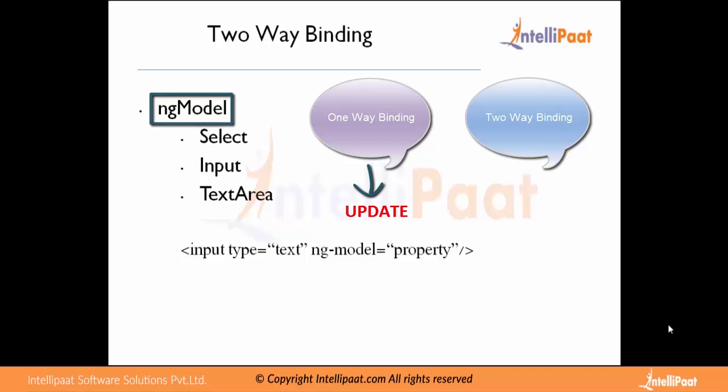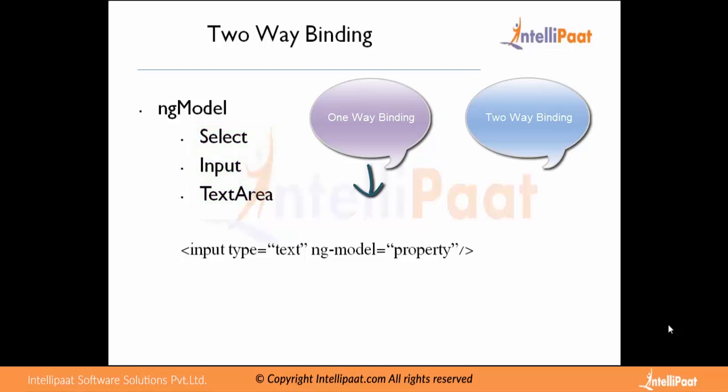To achieve two-way binding we use the directive ng-model. ng-model is a very useful directive and it will keep view and model in sync. We can use the ng-model directive on three types of tags: select, input, and textarea. We can apply ng-model to these and whenever the user updates any value into it, we can catch that and update our model accordingly.